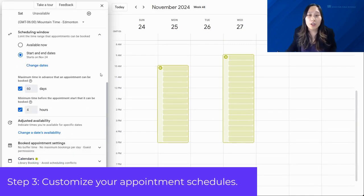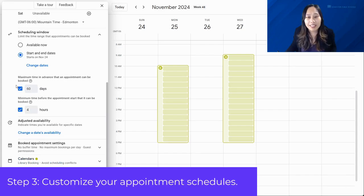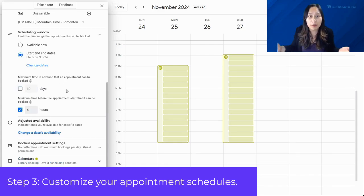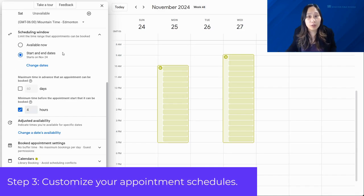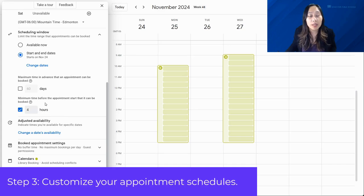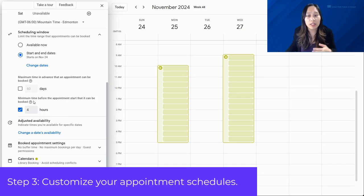You also have the ability to customize the scheduling window. You can see the maximum time in advance an appointment can be booked — if you don't want people booking that far in advance, you can uncheck that. You can also change the dates if needed. And here we have the minimum time before the appointment start that it can be booked — you can keep that on, change the number of hours, or uncheck it.